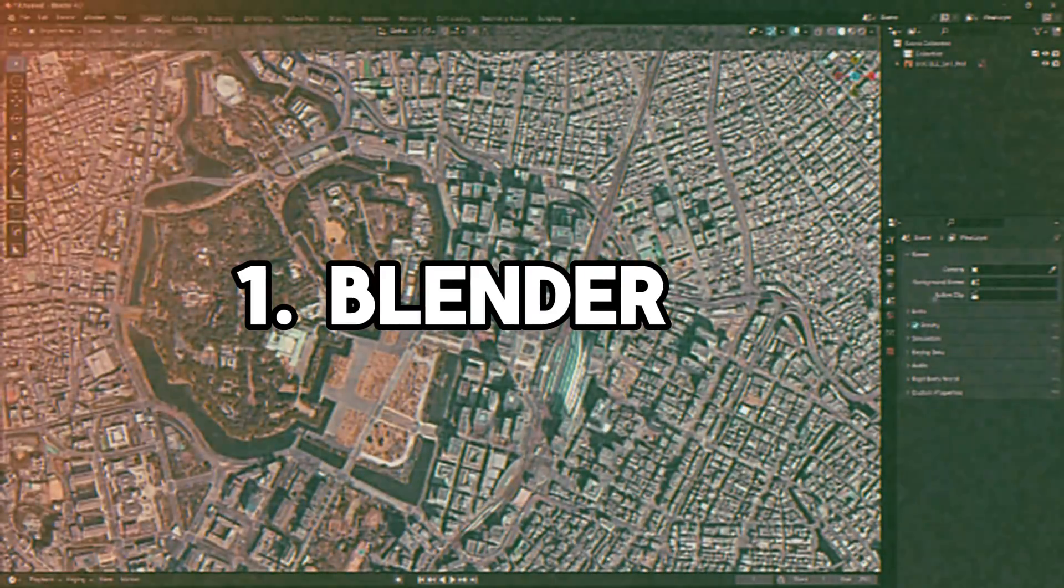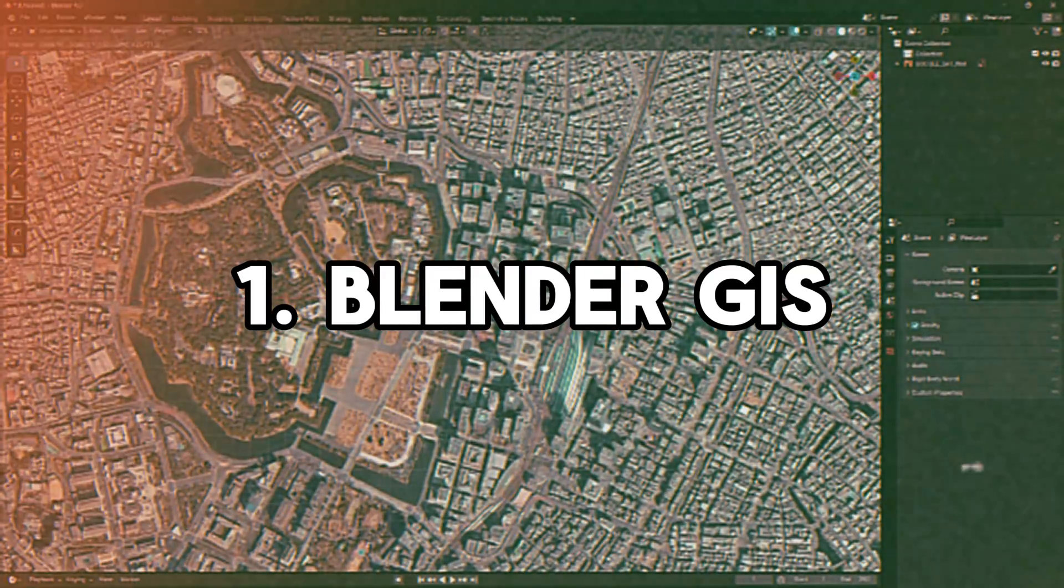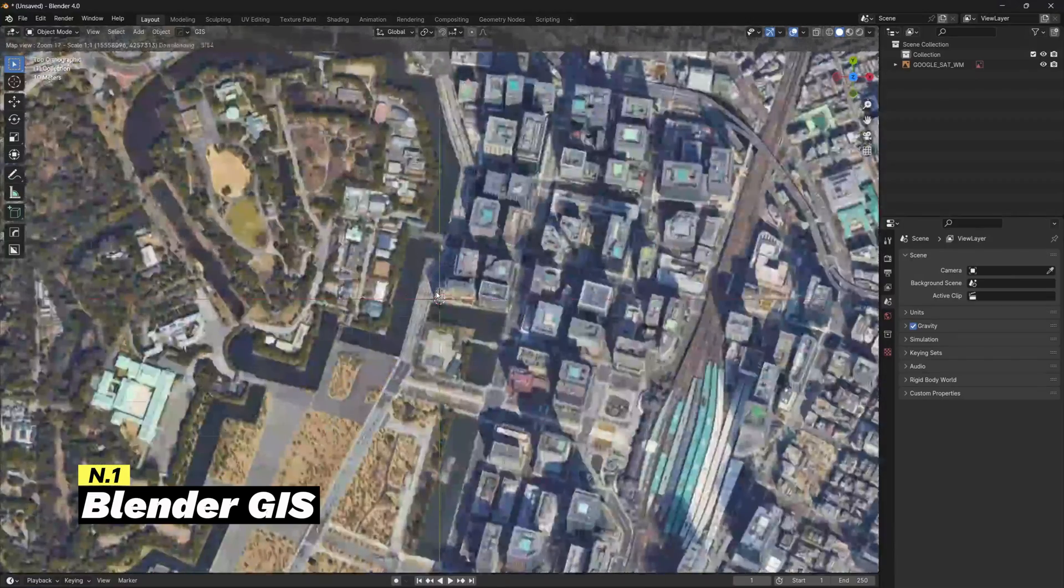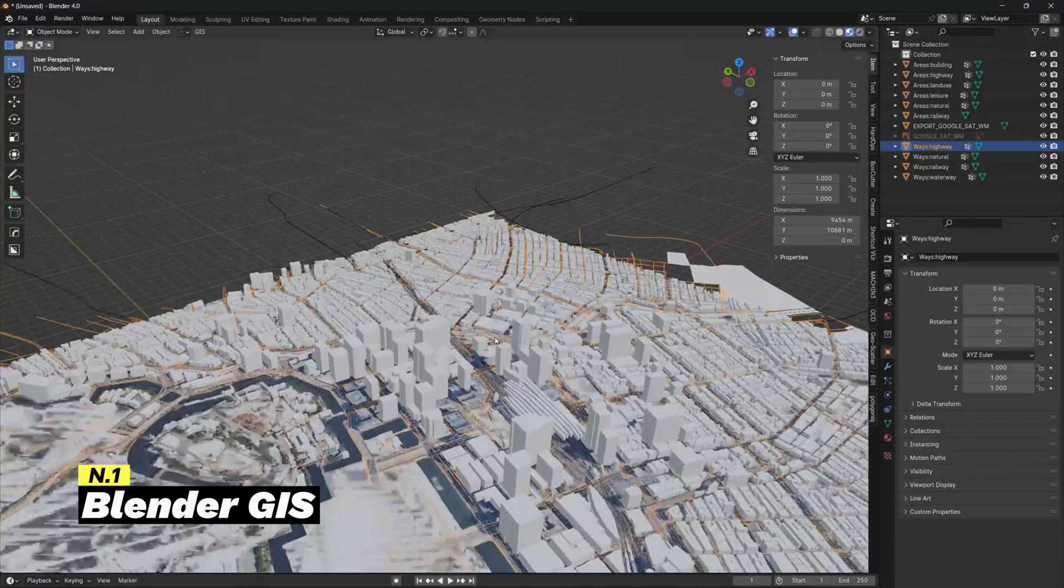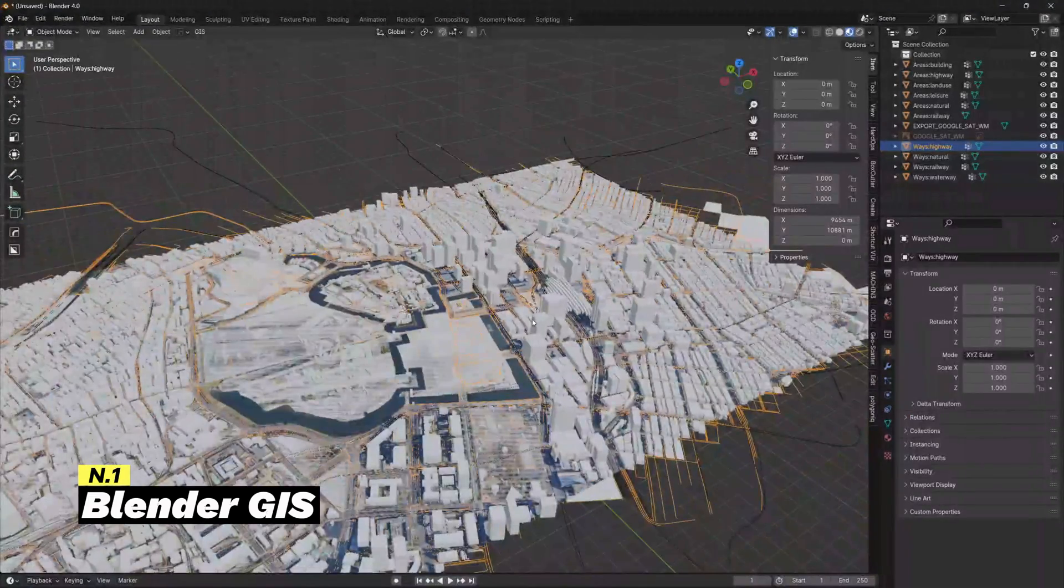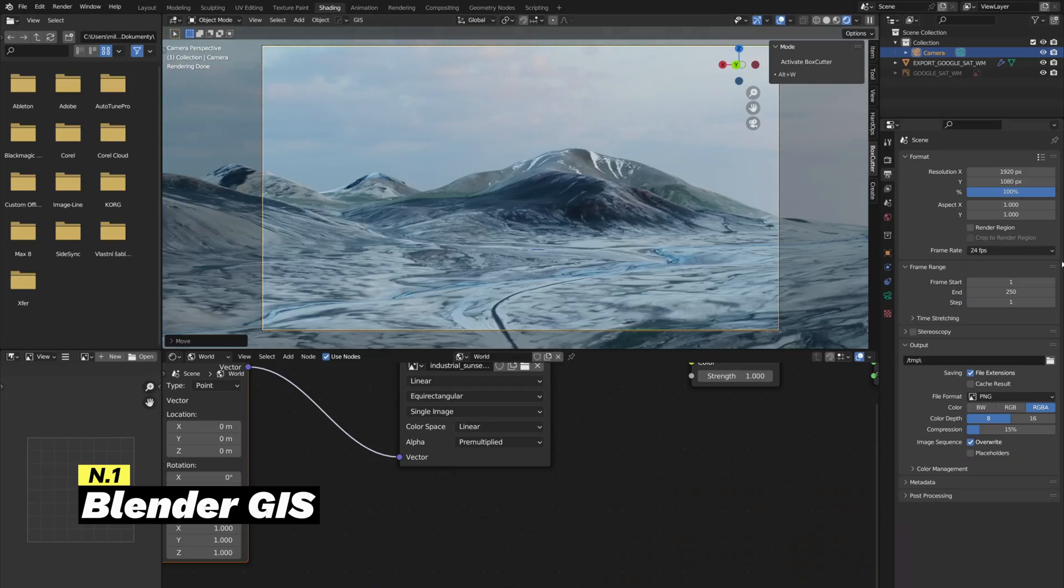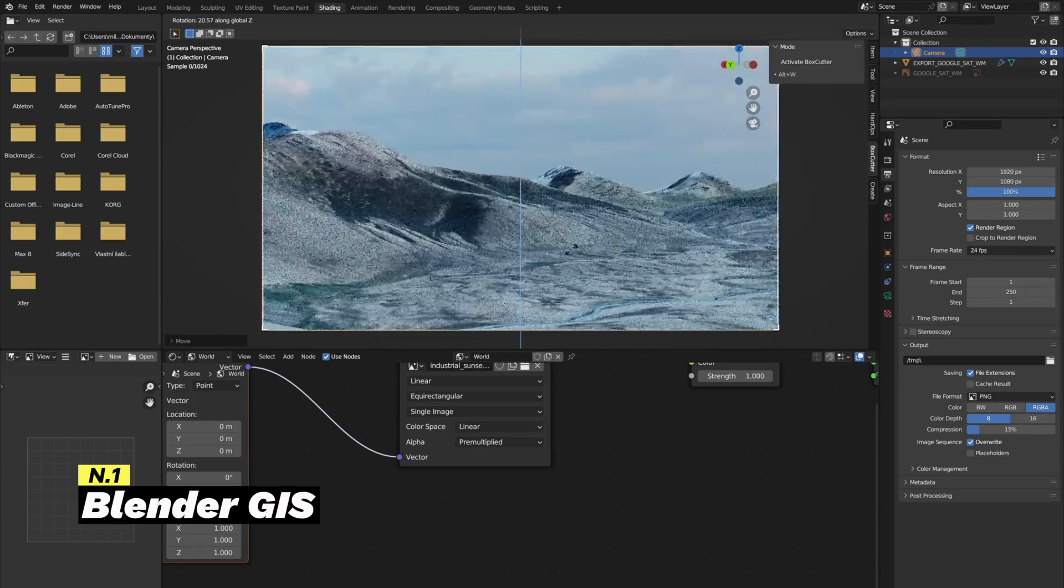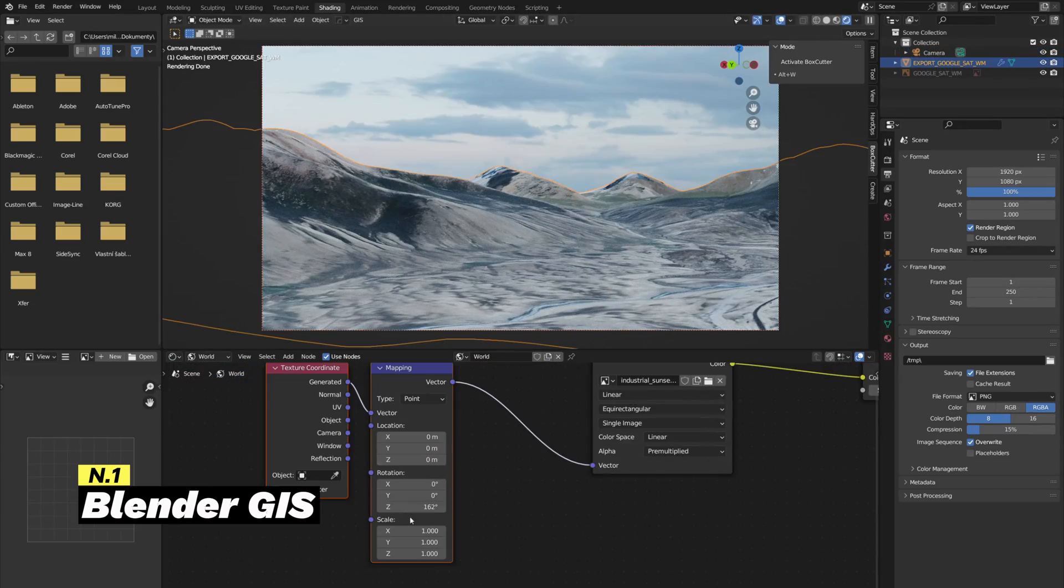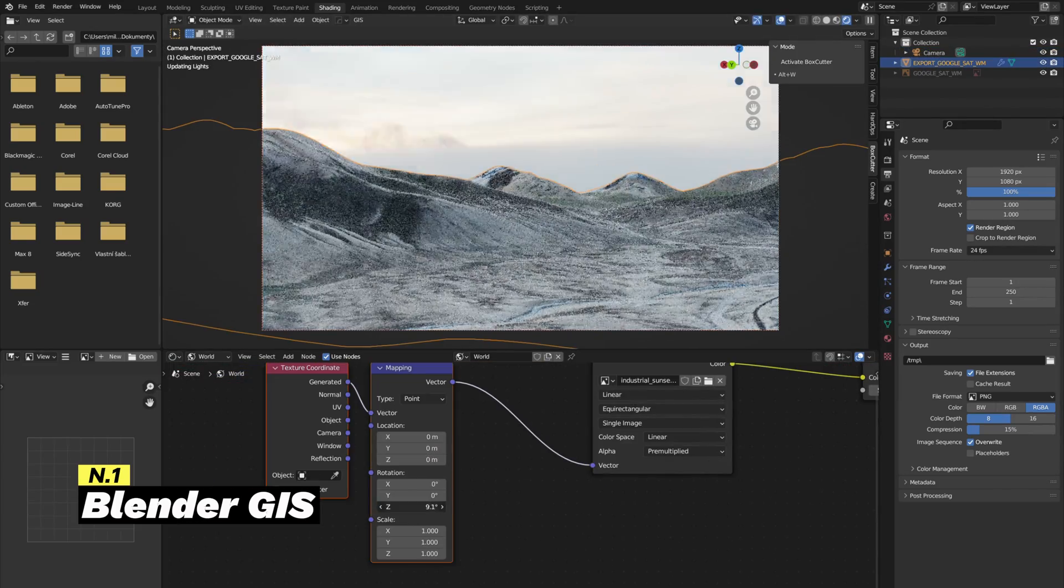So let's begin with the first free add-on, which is Blender GIS. This add-on can produce realistic landscapes and large precise environments from maps and satellite data, seamlessly integrating real-world maps and landscapes directly into the 3D modeling environment.